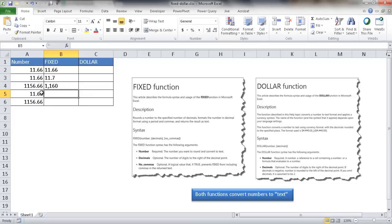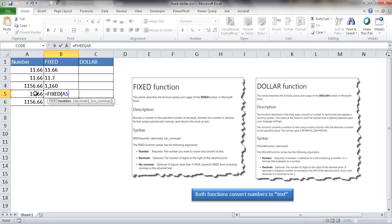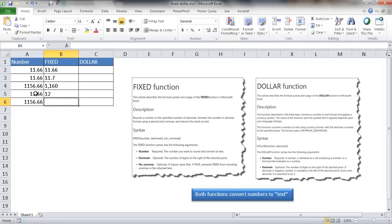Now if I didn't want to have any decimals and I'm trying to stop it at the decimal there, all I need to do is type FIXED, select the number, and then put zero for no decimals. If I close it with parentheses and press enter, you'll notice it rounded up to 12. It rounded up from 11.66 to 12.